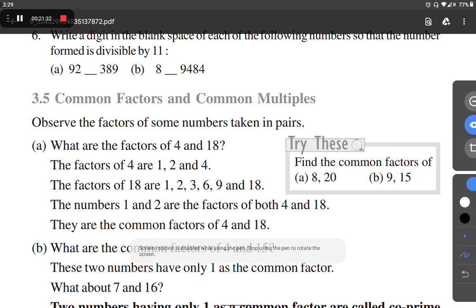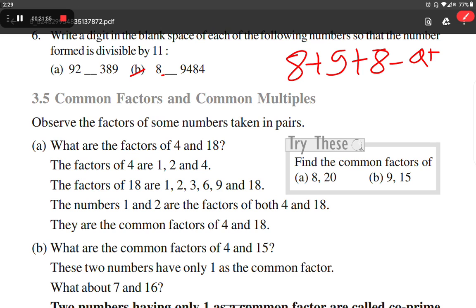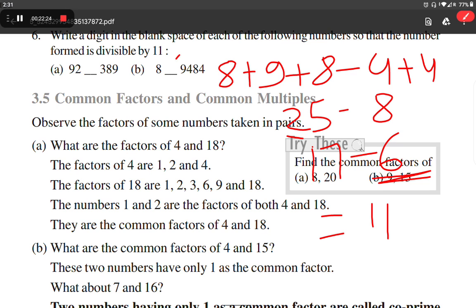For the next number: odd place digits sum to 25. Even place digits: 8 plus 9 plus 8 minus... we get 25 minus 8 = 17. To make the difference 11, we subtract 6: 17 minus 6 = 11. So the required digit is 6.